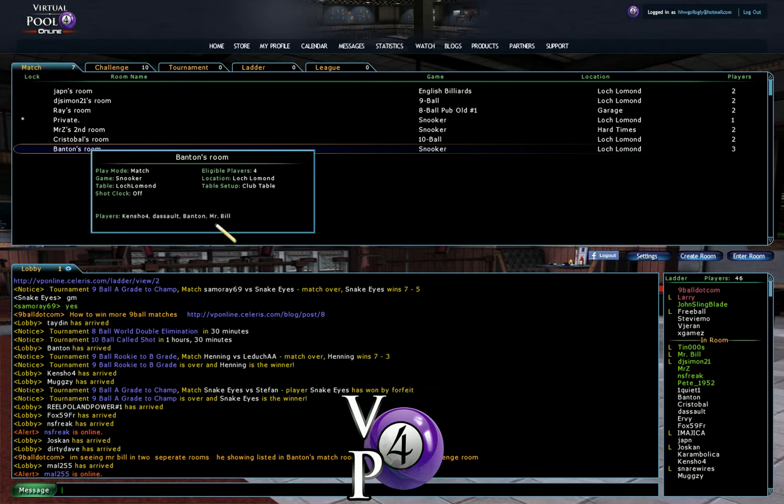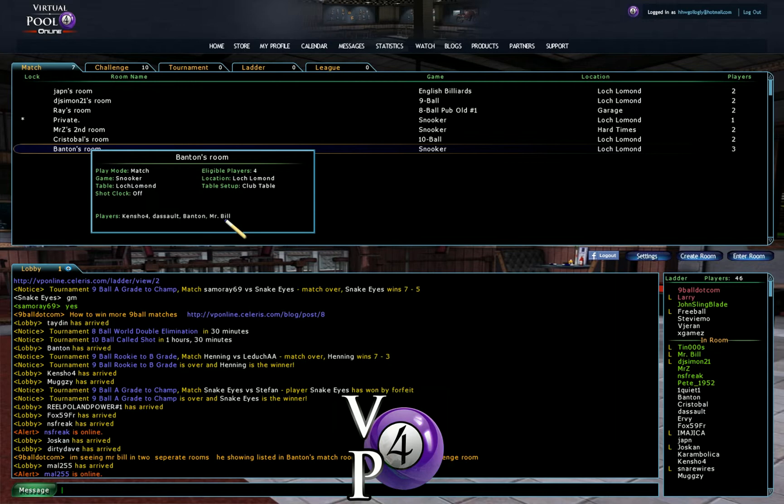he's still showing listed that he's in Banton's room. So Mr. Bill is listed there.